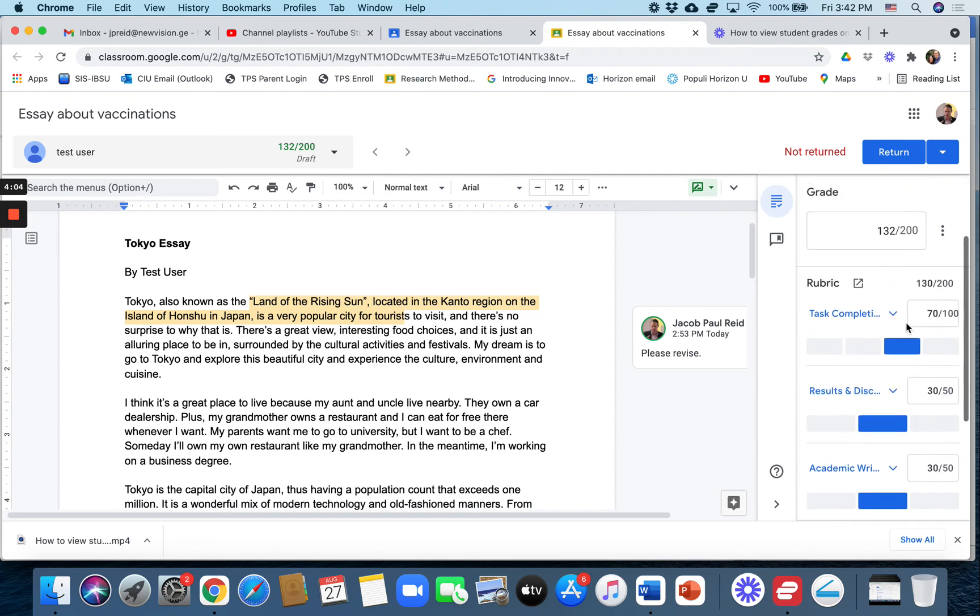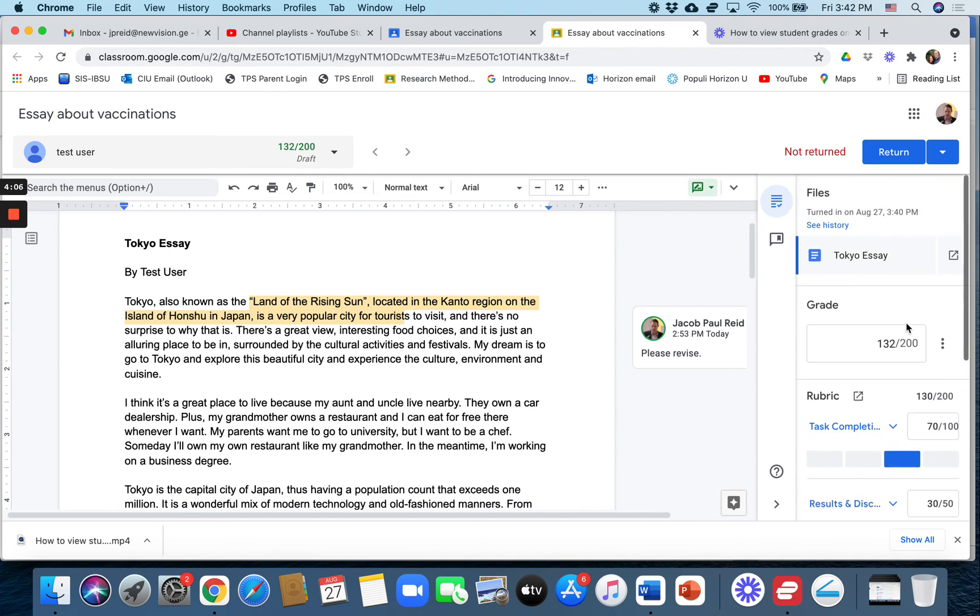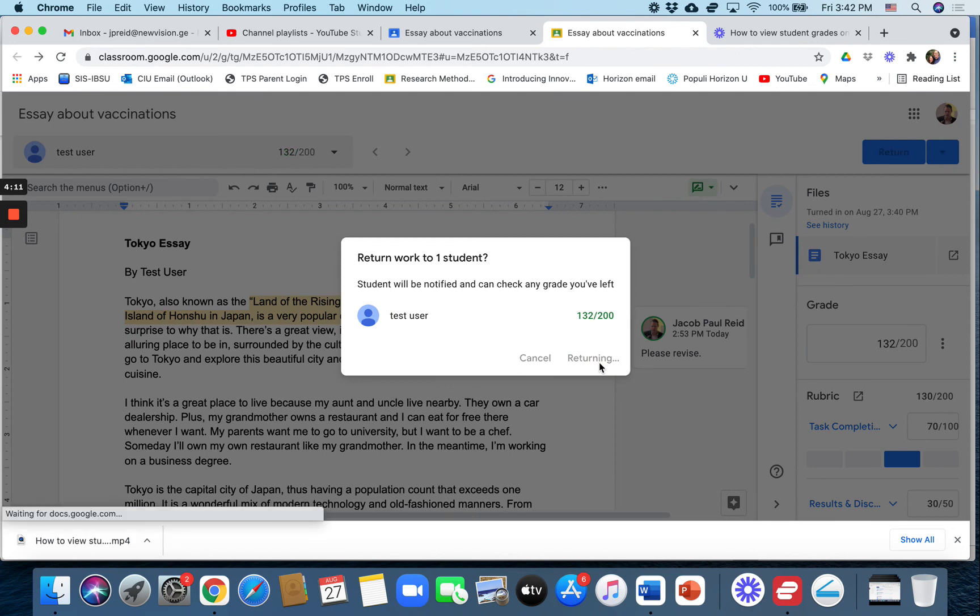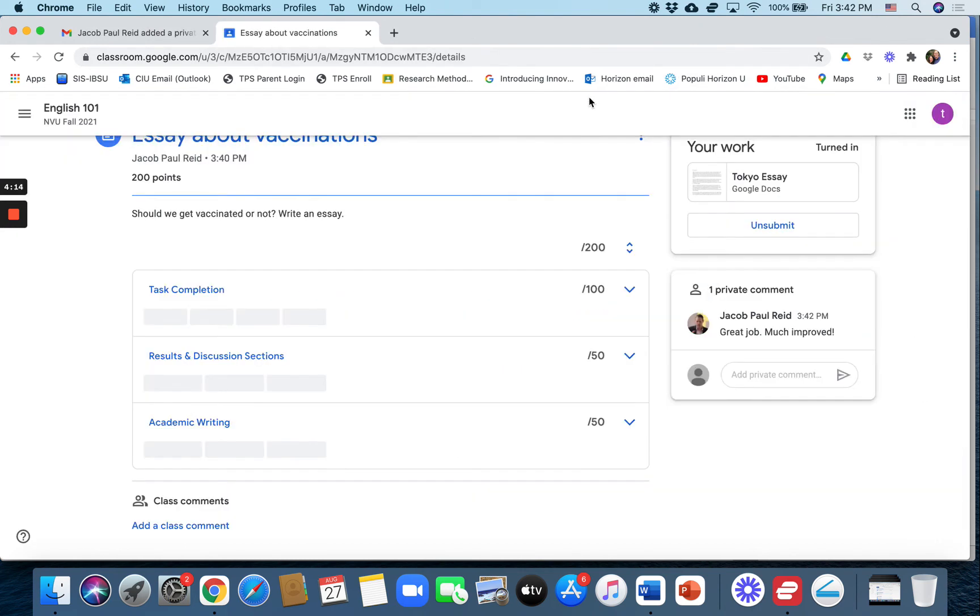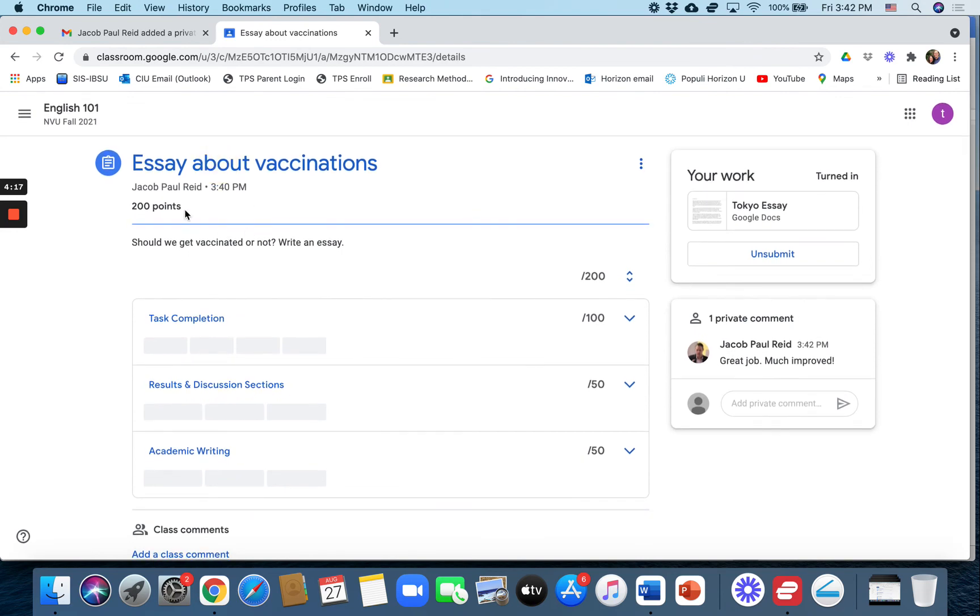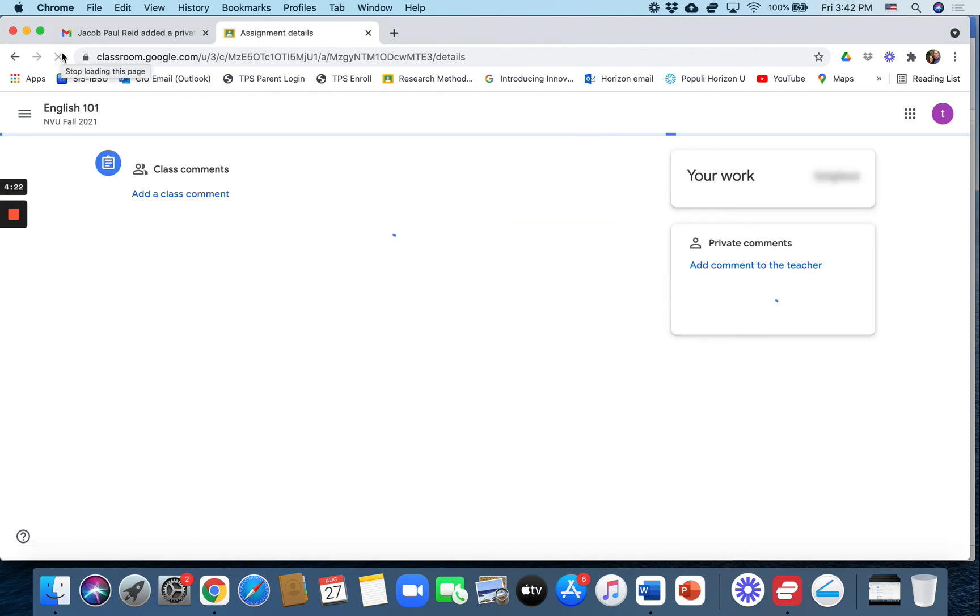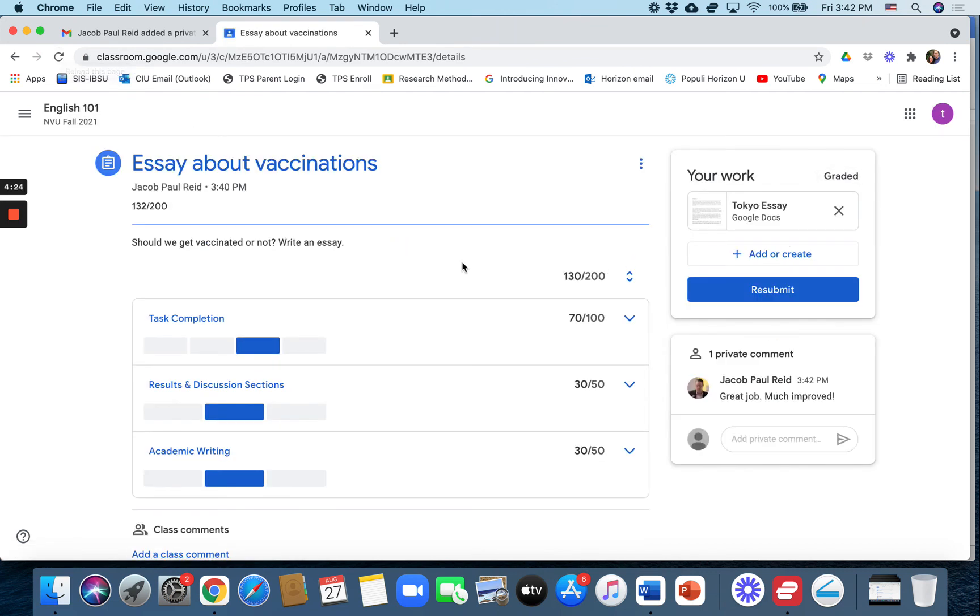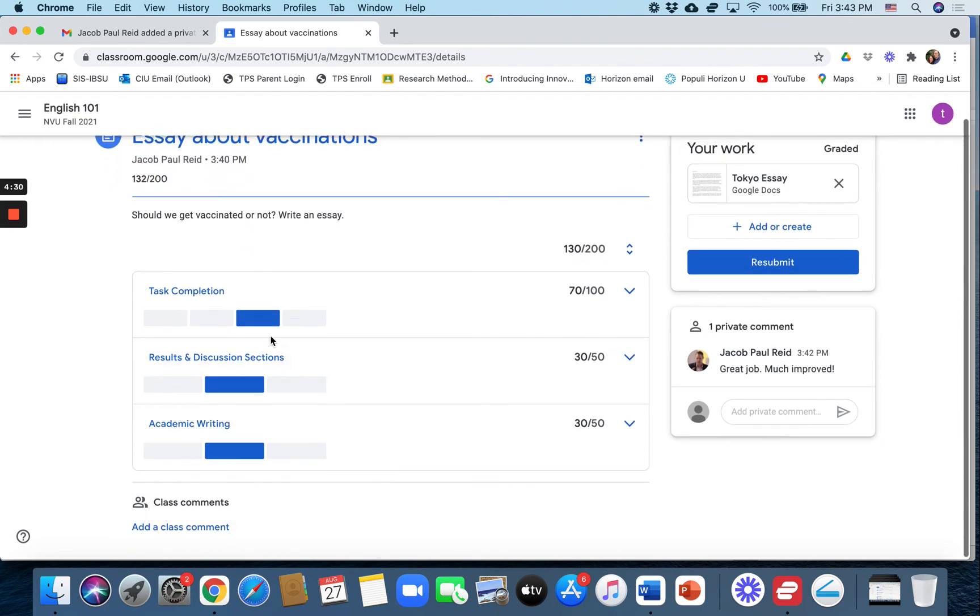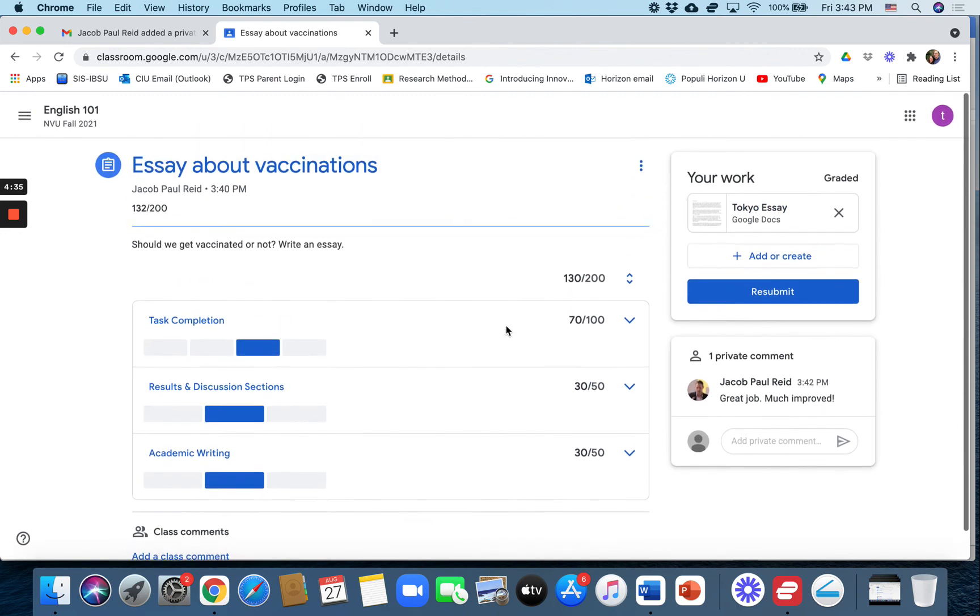So anyway, I've graded it using this rubric and then I hit return and the student can see my grade. So I'll go back to the student view quickly. Here it is. Let's refresh it. Good. And they can see my total grade. They can see how they were graded on the rubric. They can see my comments. They can open this and see my other comments.